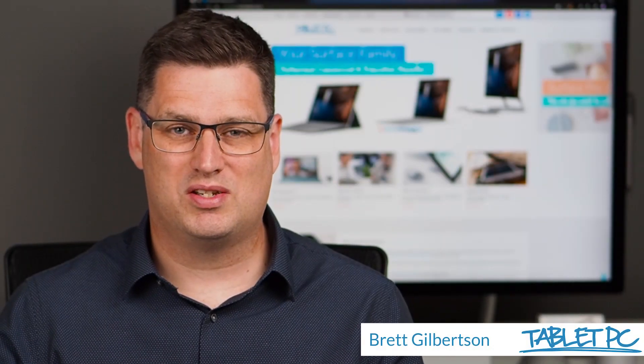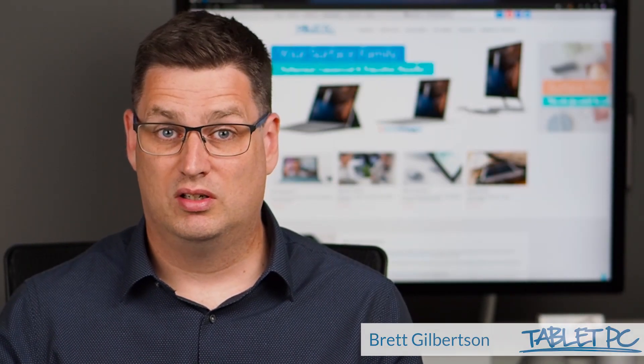Hi there, welcome to Be A Surface Pro. Today's Surface Pro tip is to use the OneNote Web Clipper.